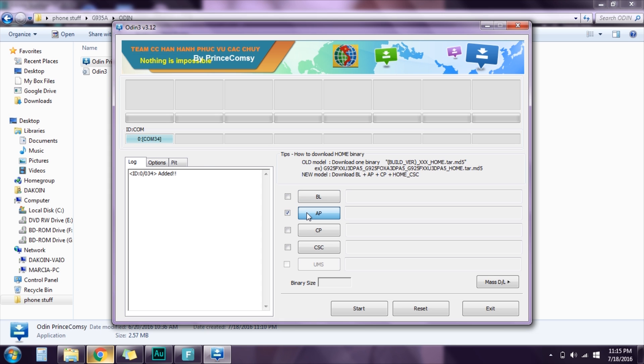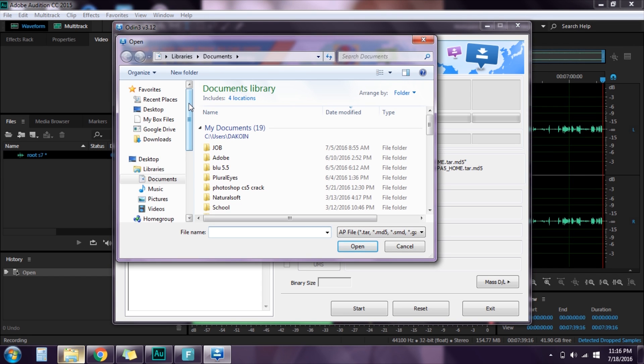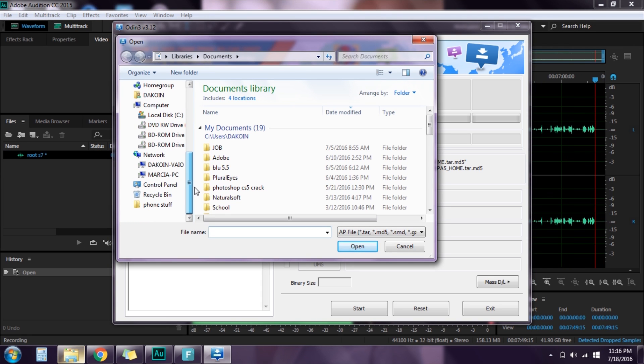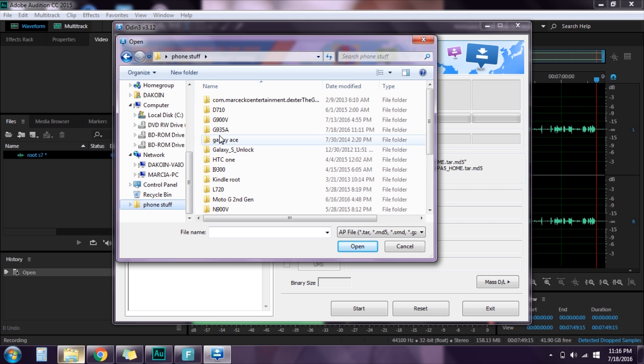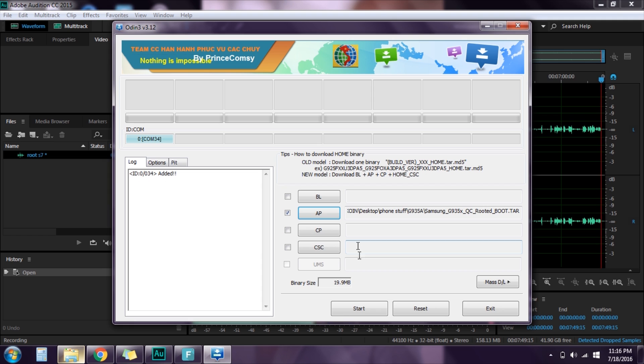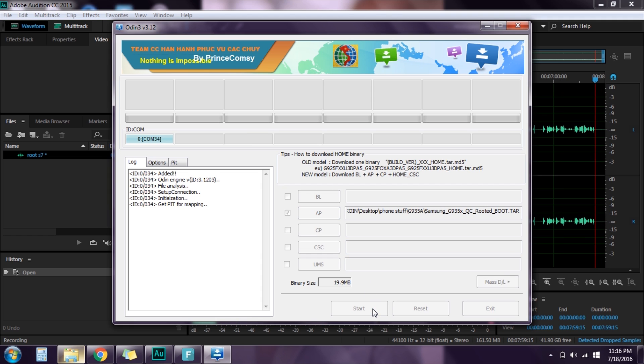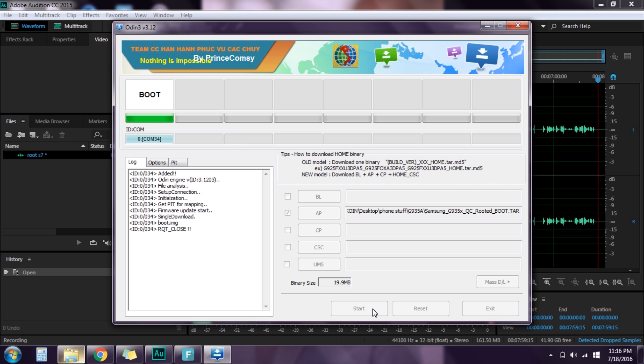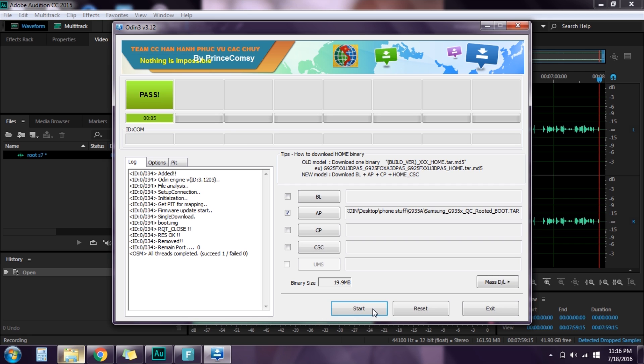So click on AP, you're gonna look for the modified Samsung file that we downloaded earlier. So for me it's right here. Let's click on this, click open and then click start.